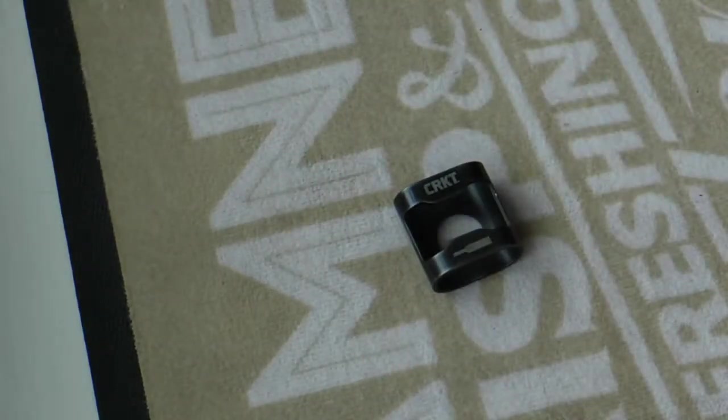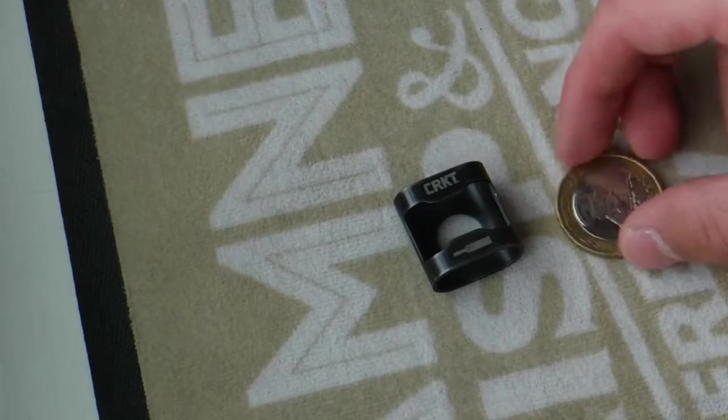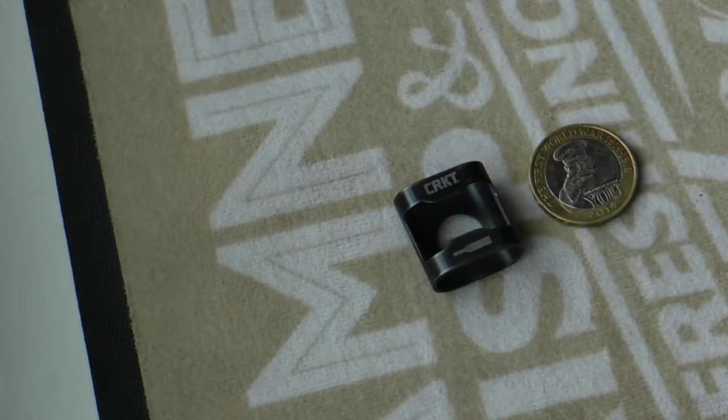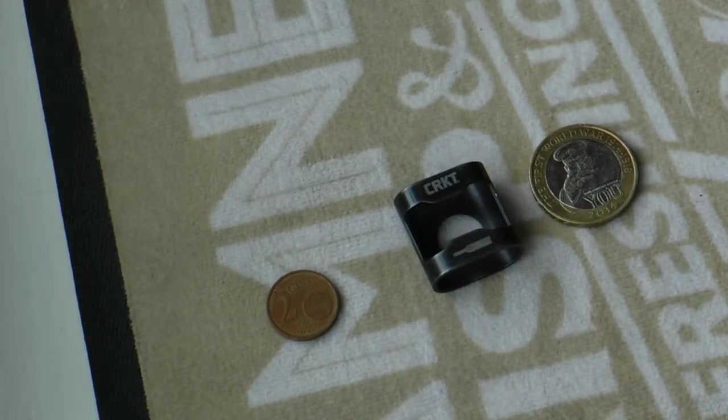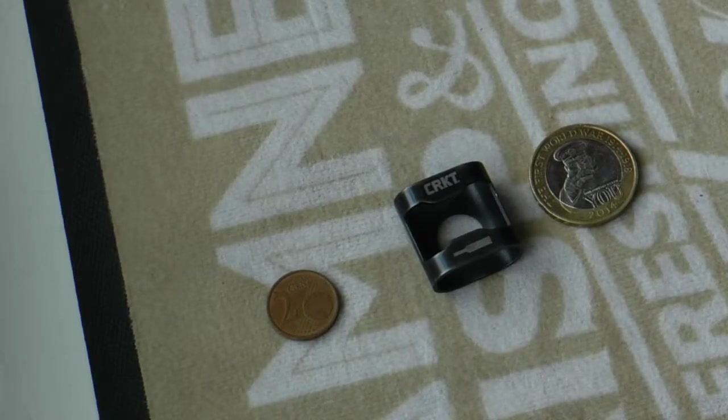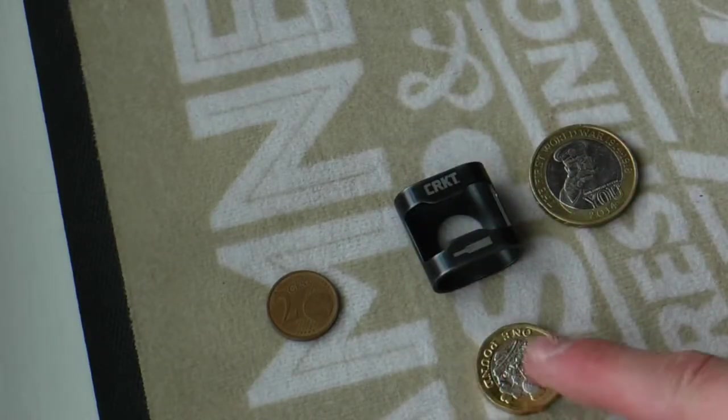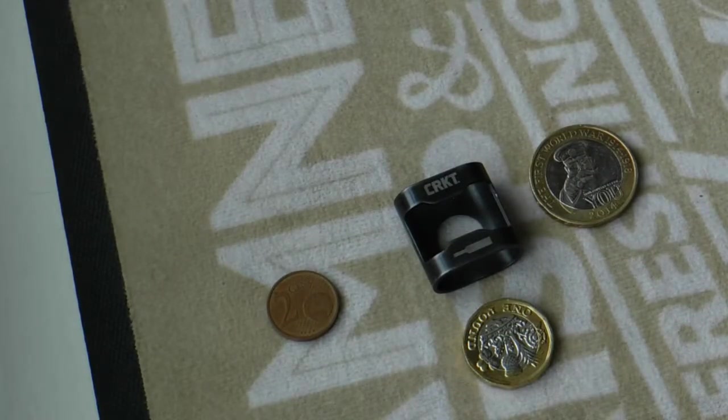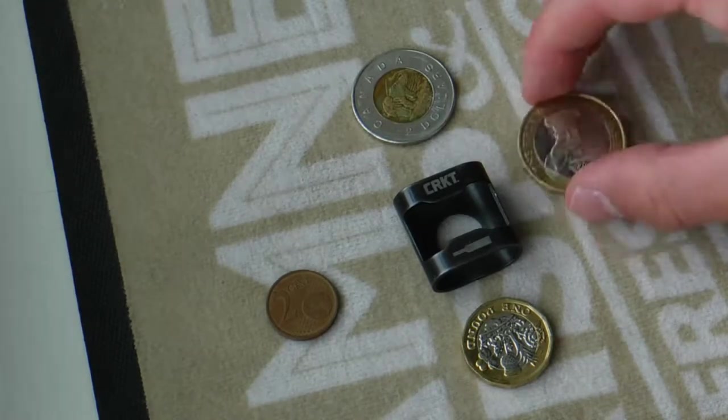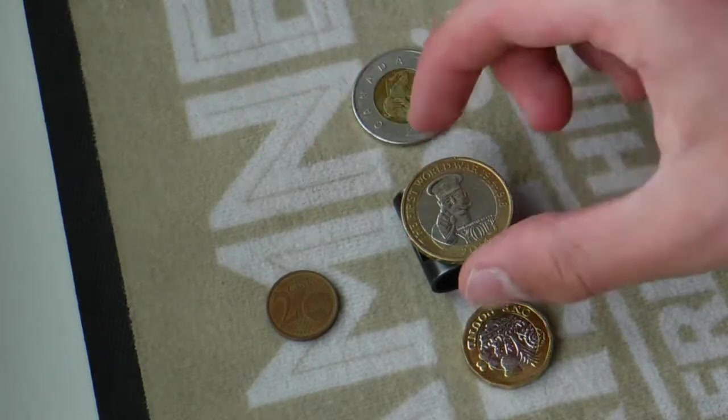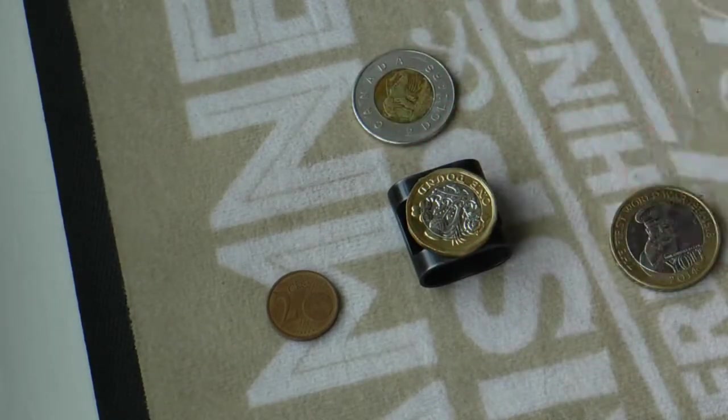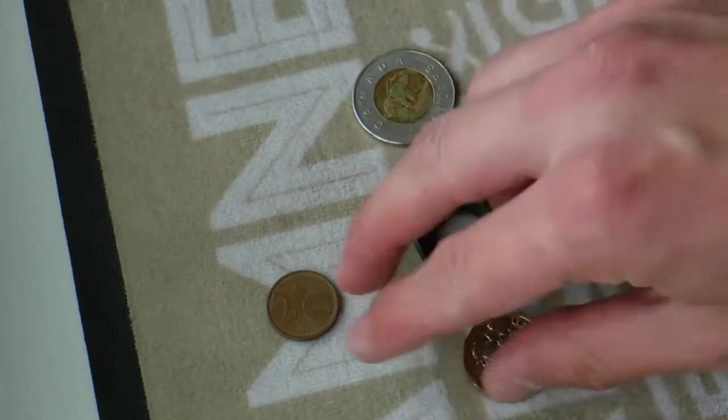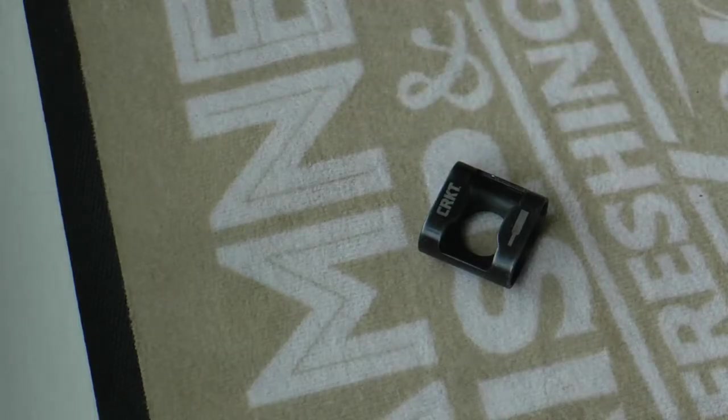Before we go into it, I'm just going to do a size comparison for you. This is a standard British two-pound coin. We have a euro two-cent coin. You can see the British two-pound coin is wider and taller than it. So that's just a little tester for you to see the size comparison.